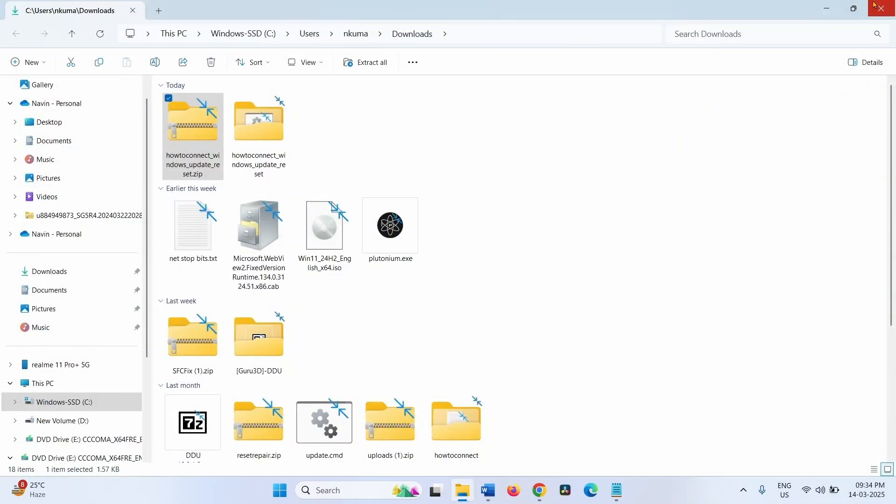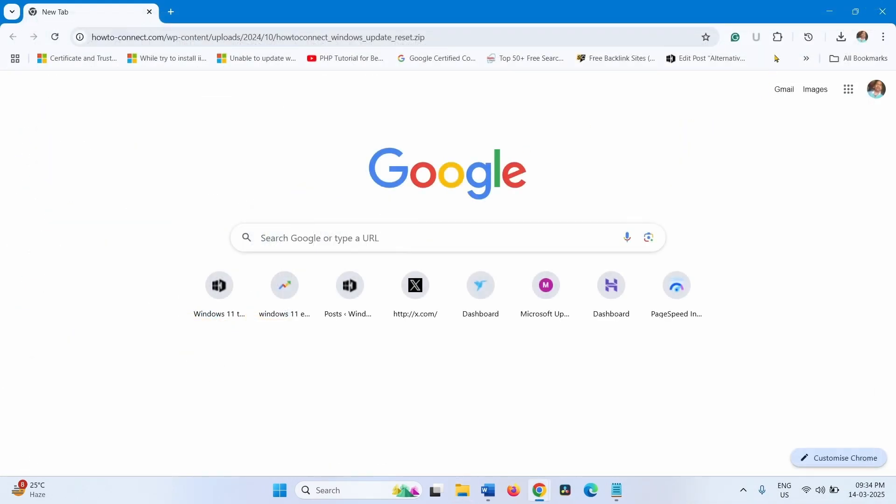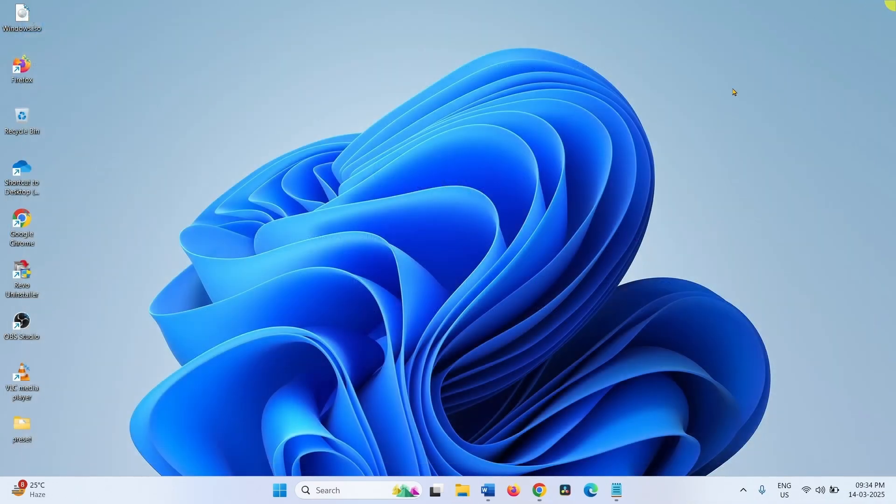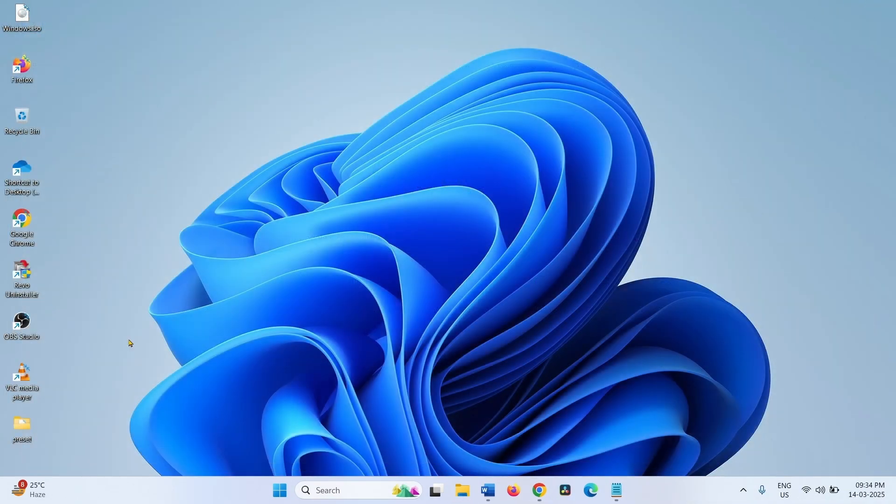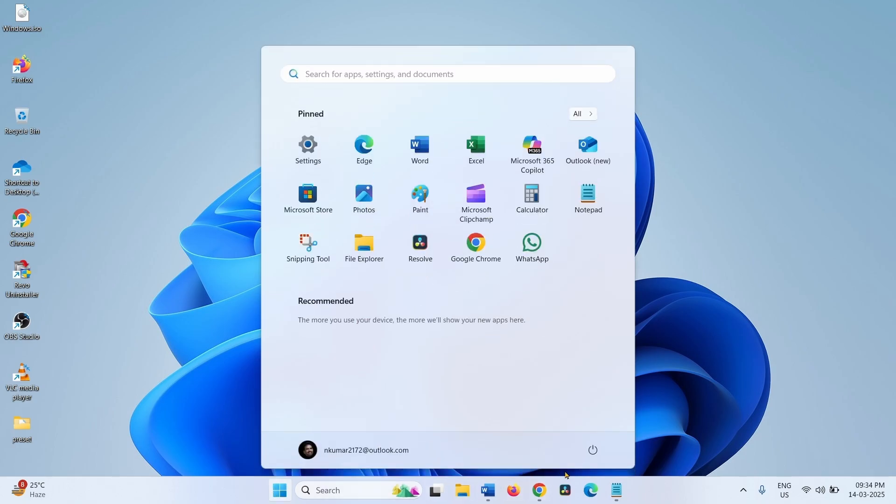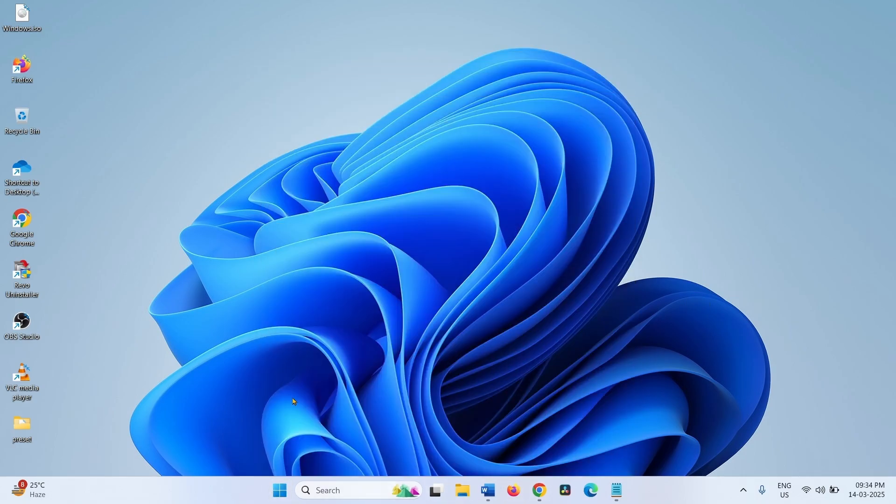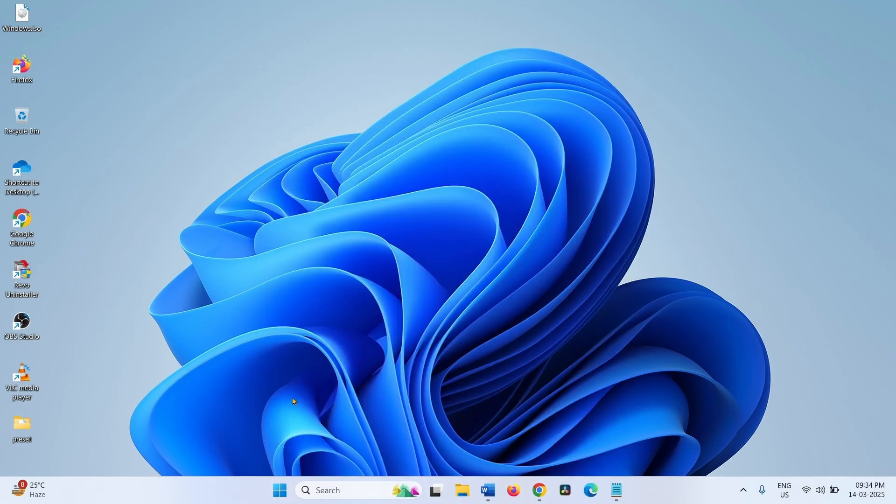Now close the files and applications. Restart your computer and check if the Windows Update is installed properly.